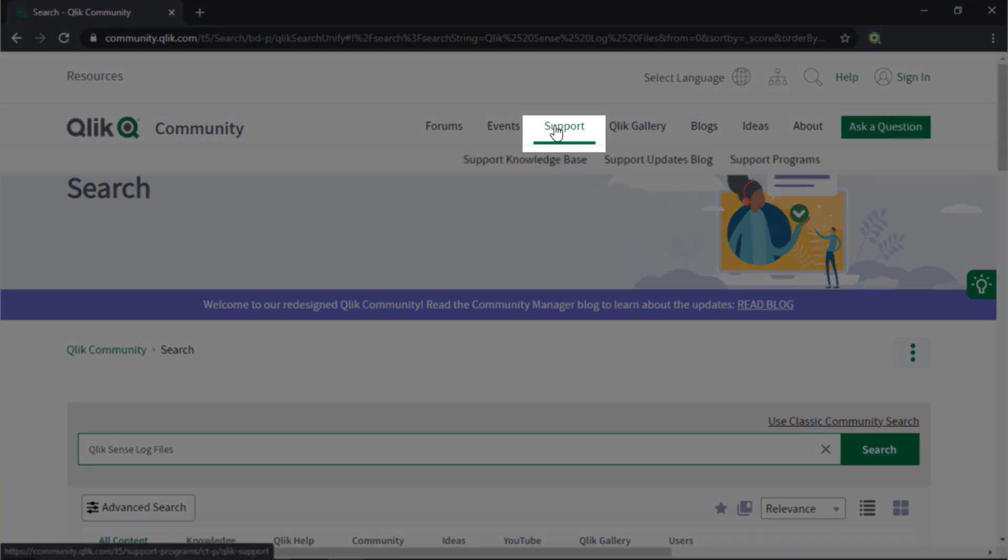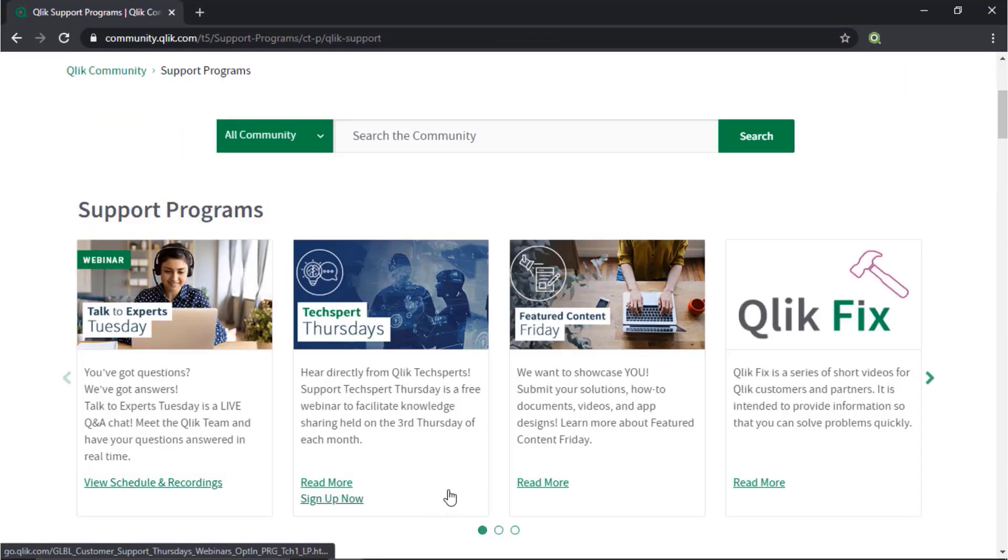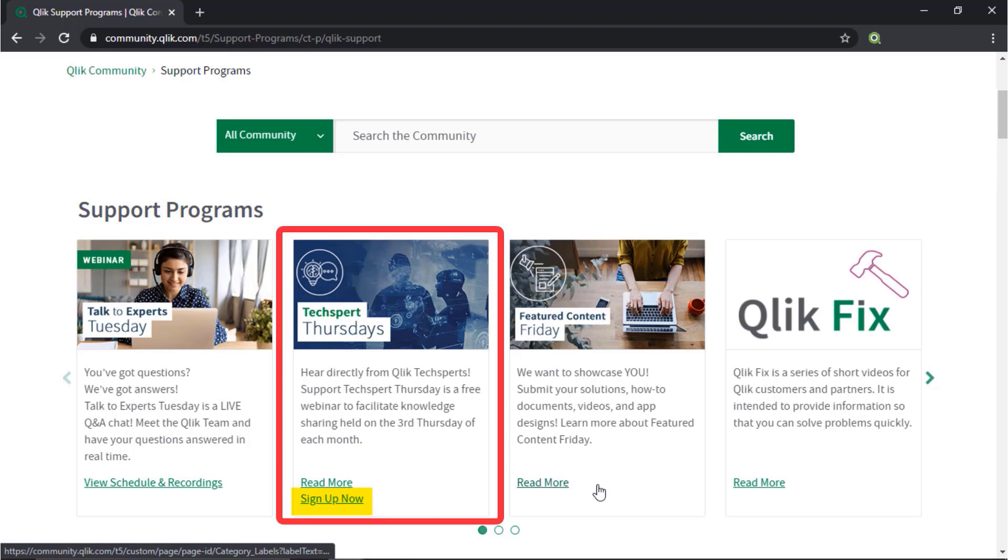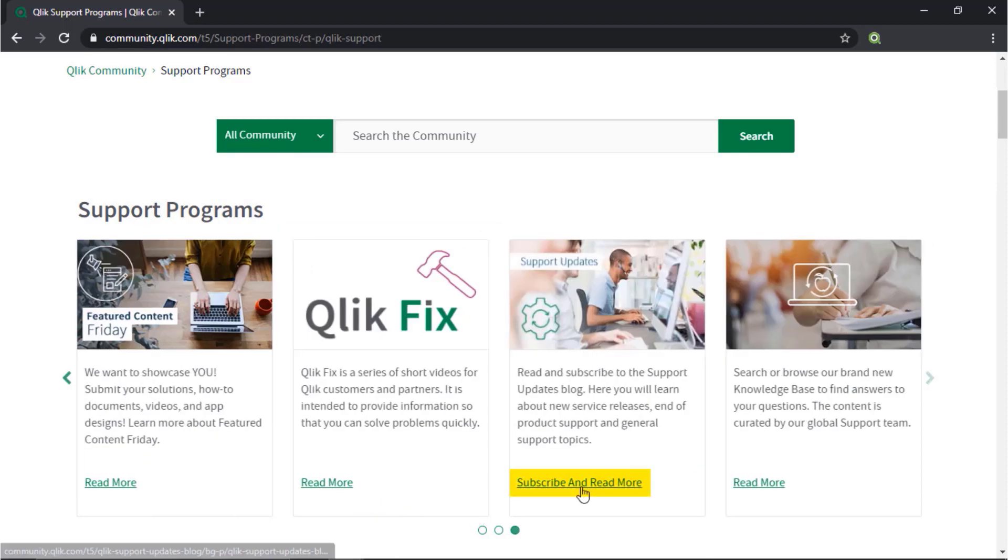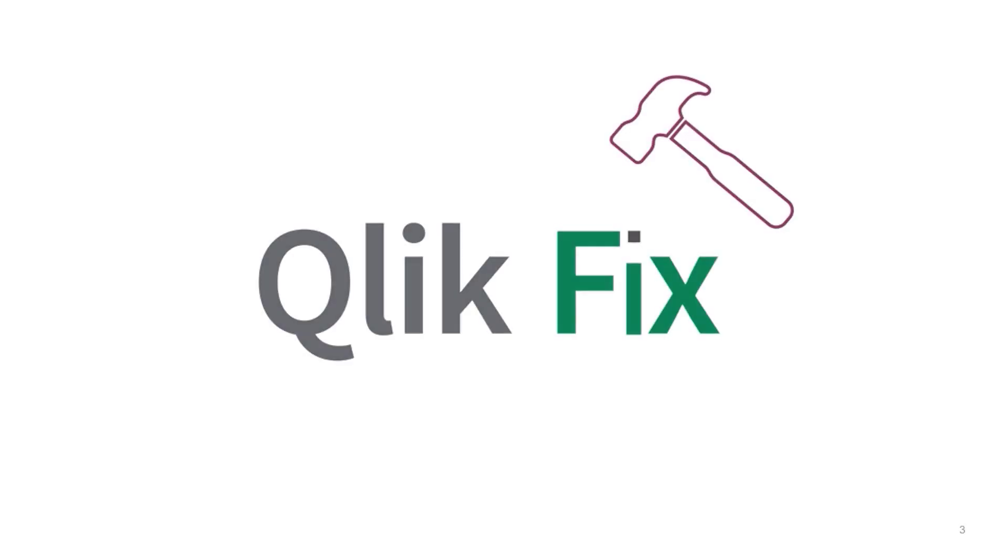Also, check out the support program space. Here, you can learn directly from Qlik experts via support webinar, like Techspert Thursdays, and don't forget to subscribe to the support updates blog. Thanks for watching.